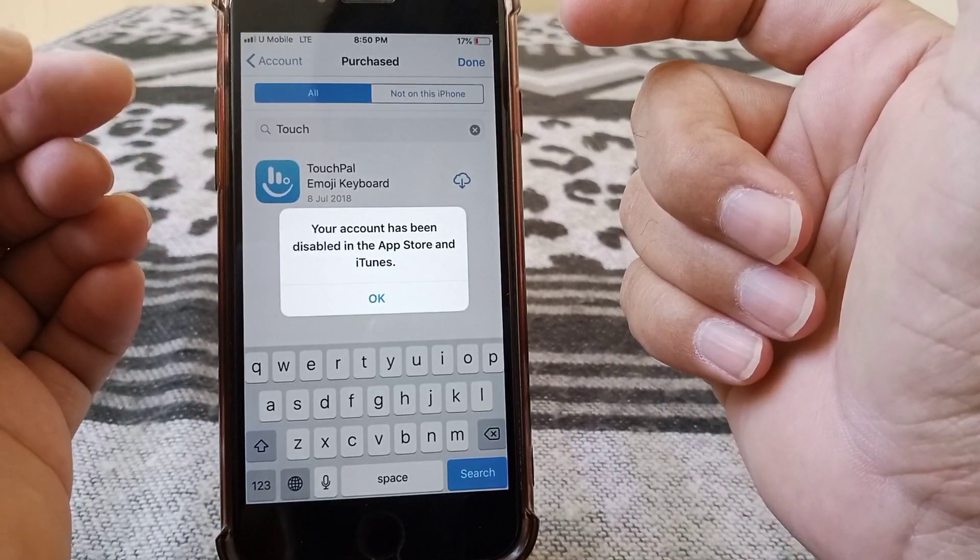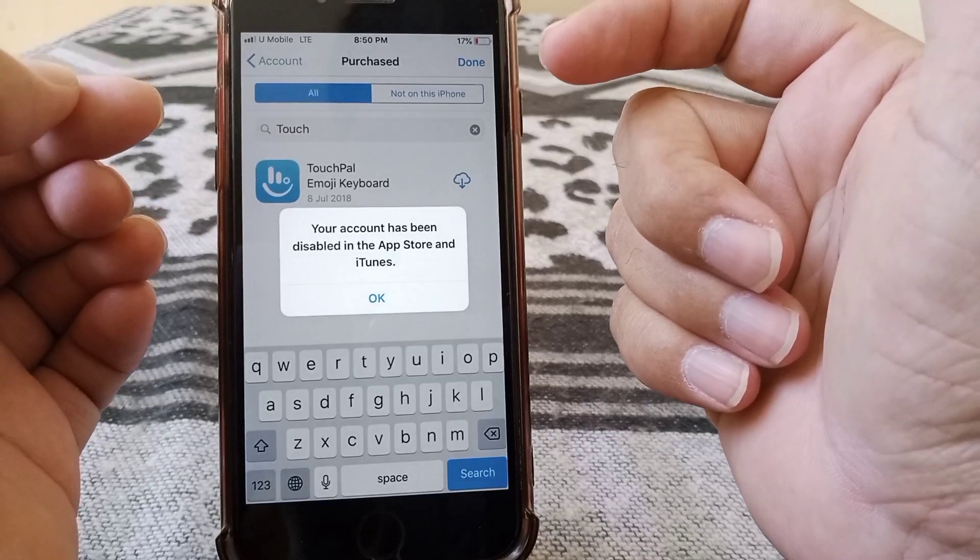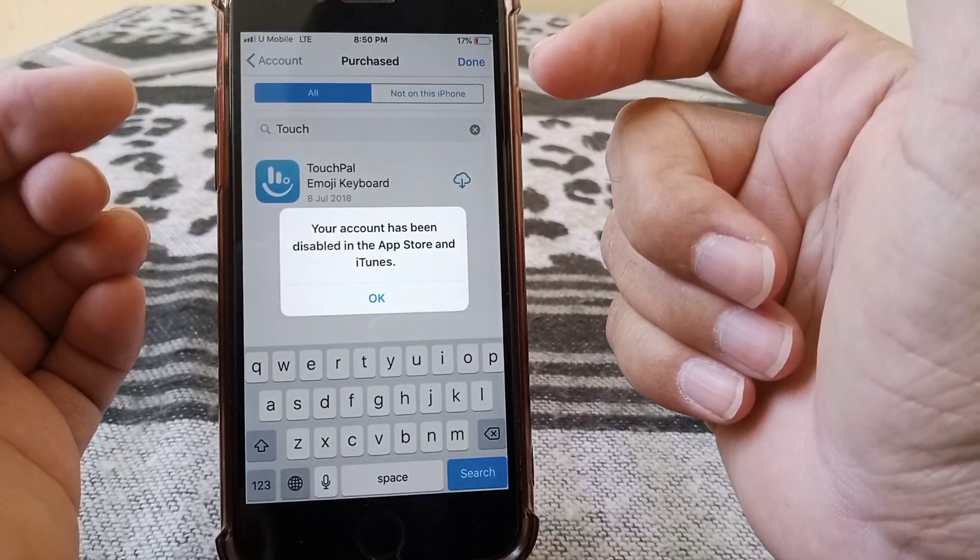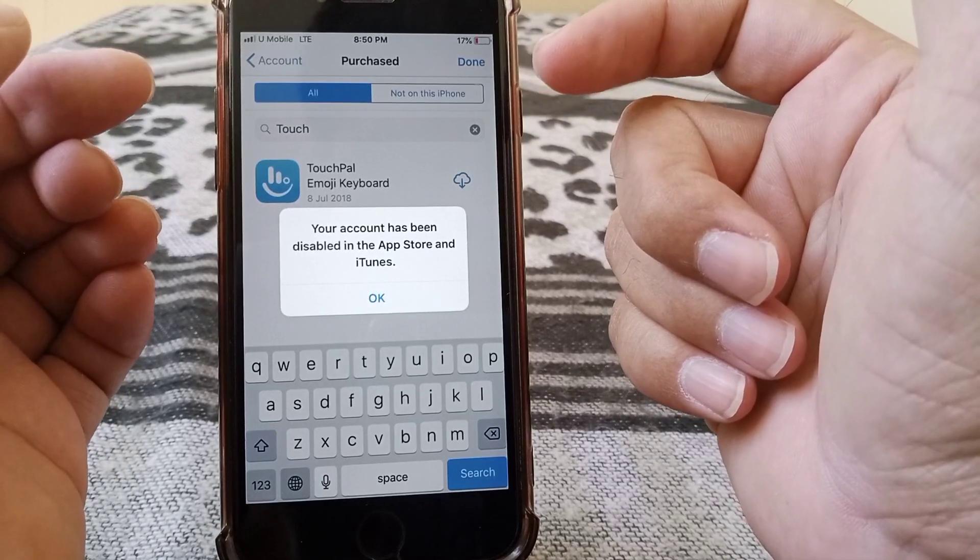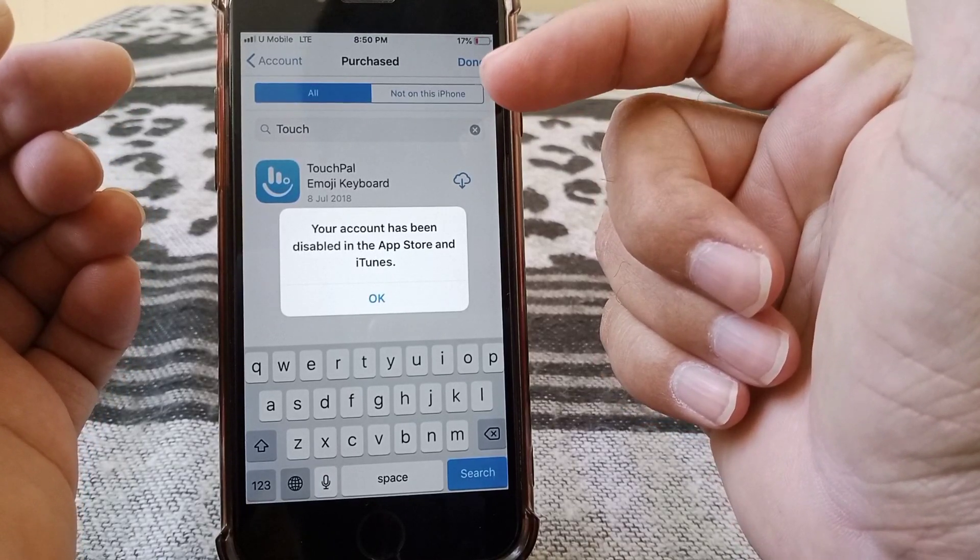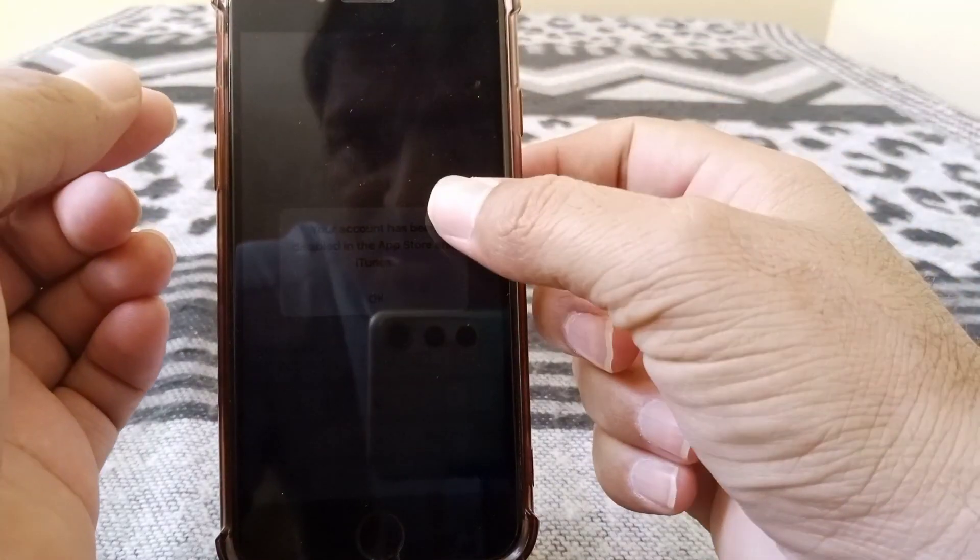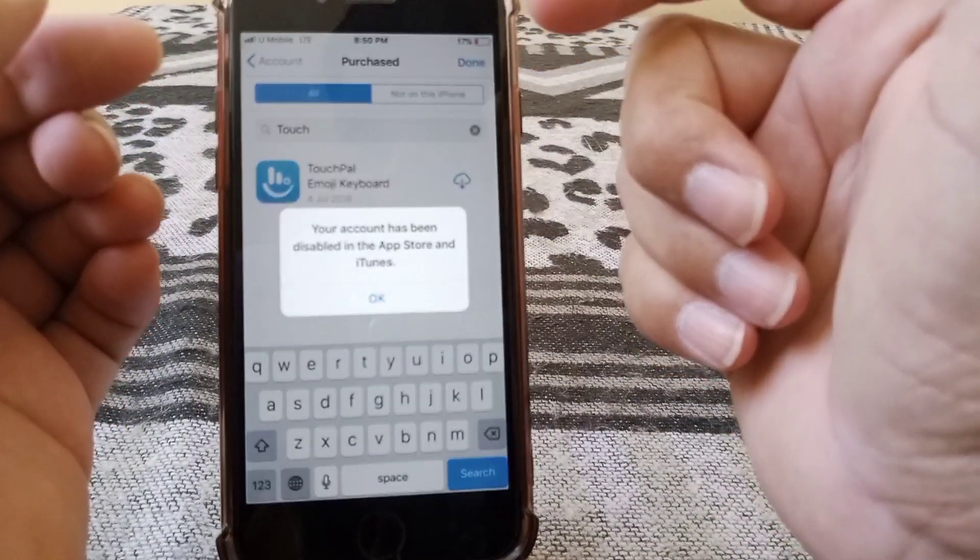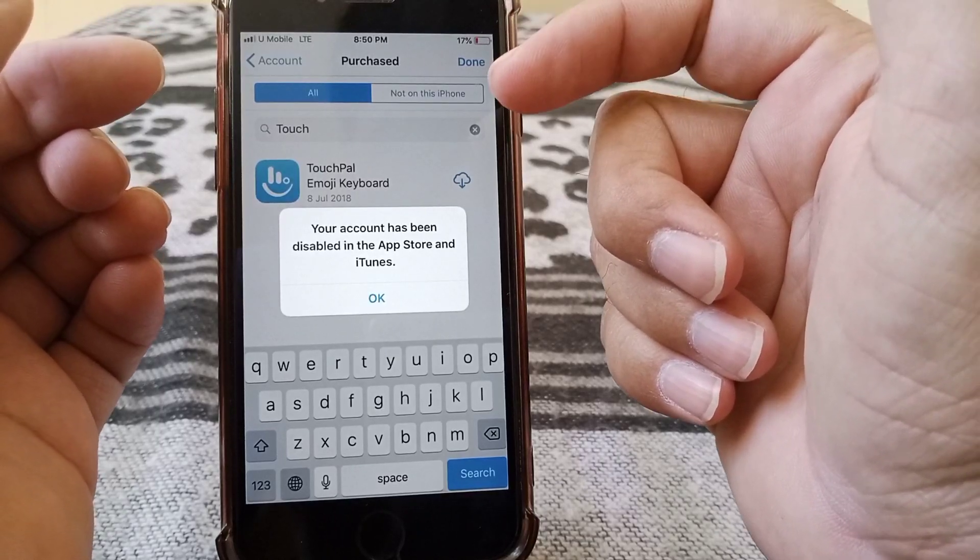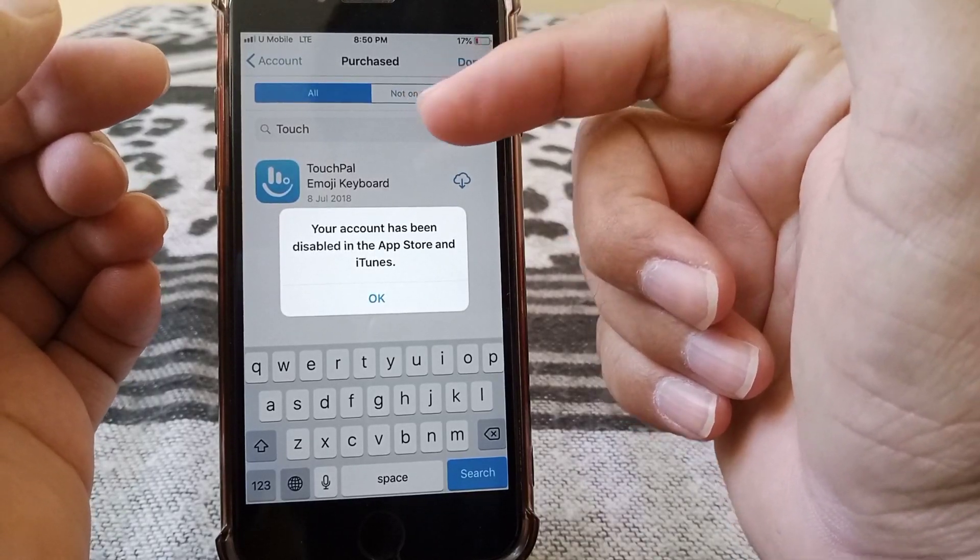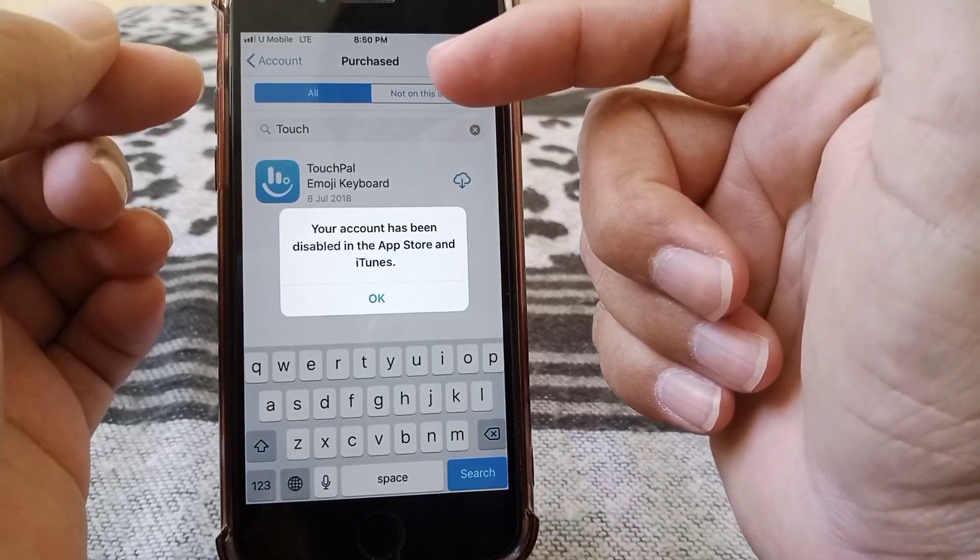First, maybe someone tried to enter the incorrect password for your Apple ID and Apple thinks someone is trying to access your account, so they disabled your account. Or the other reason may be that you have entered incorrect information about your billing address, and that's why you are facing this problem.